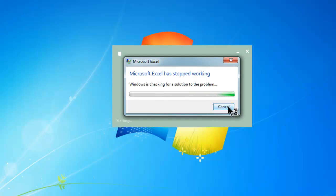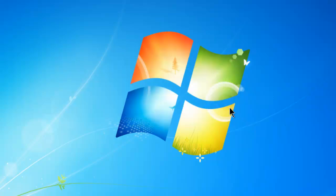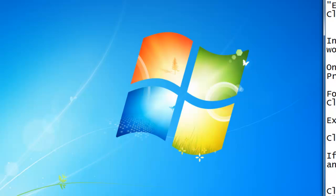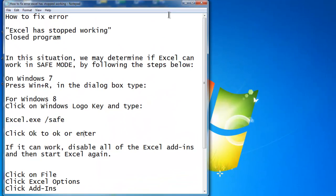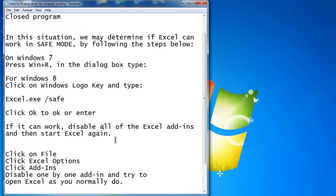This is a very common problem that I've been seeing lately. A lot of Windows users are getting this particular problem, and normally it is due to an add-on that was added. Sometimes we install another program and there's an add-on added into the Microsoft Office program, and sometimes that causes the problem.